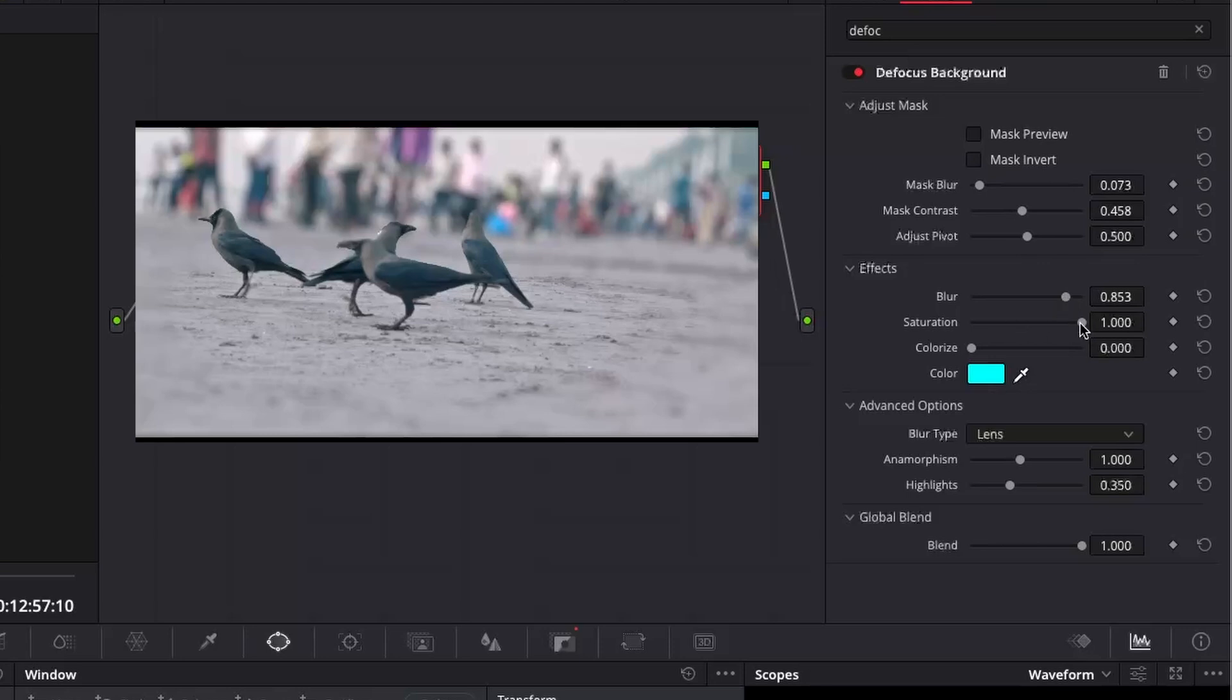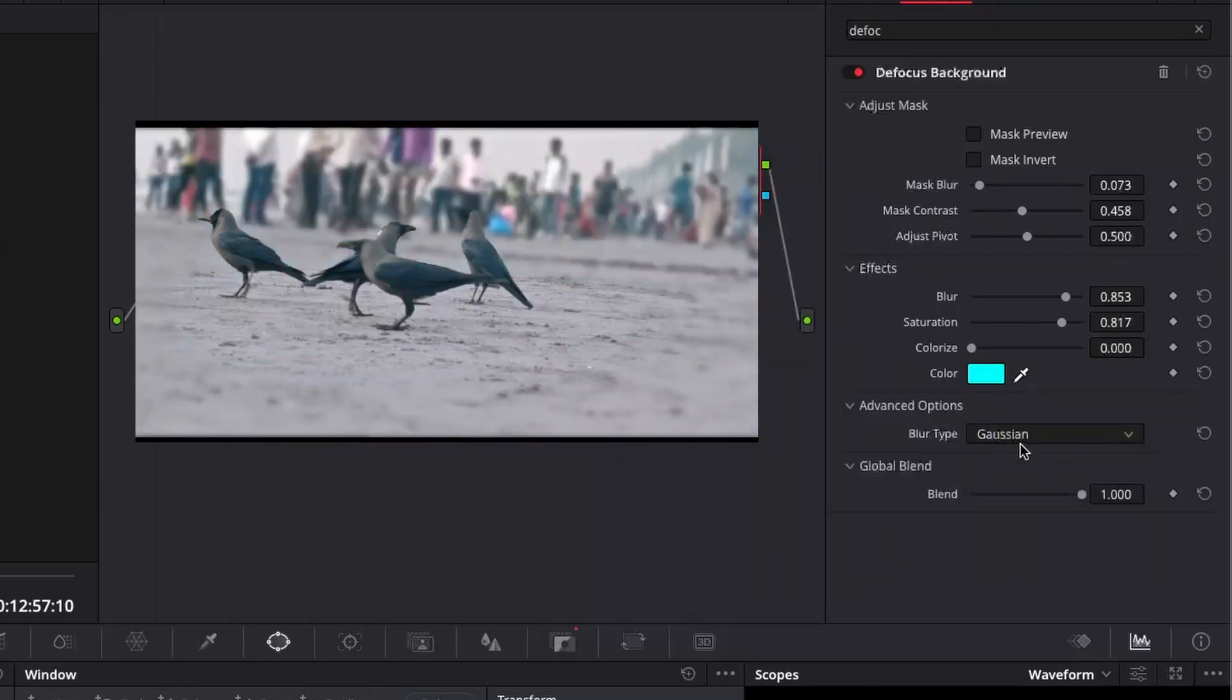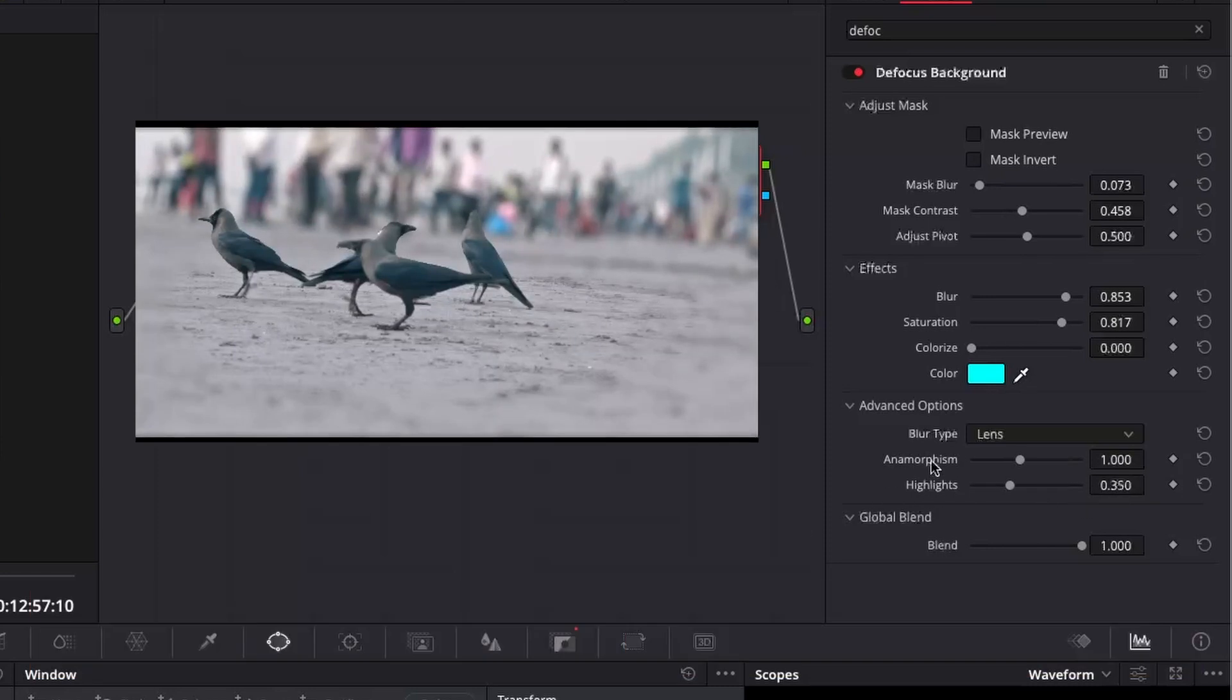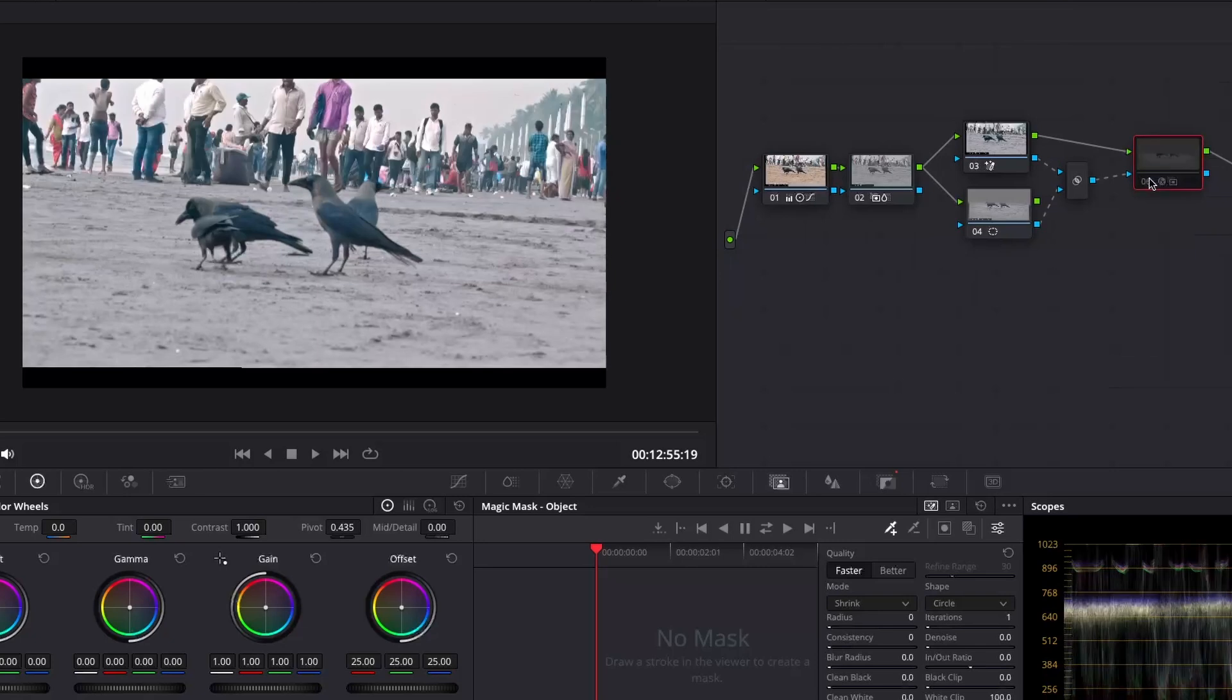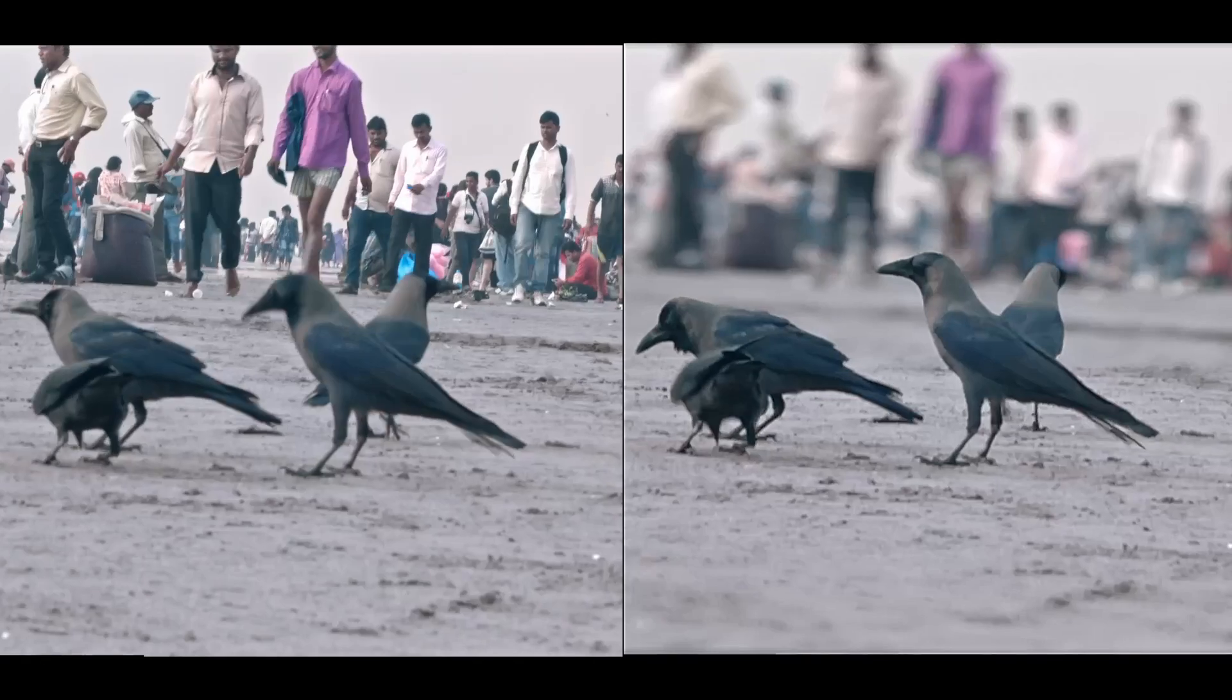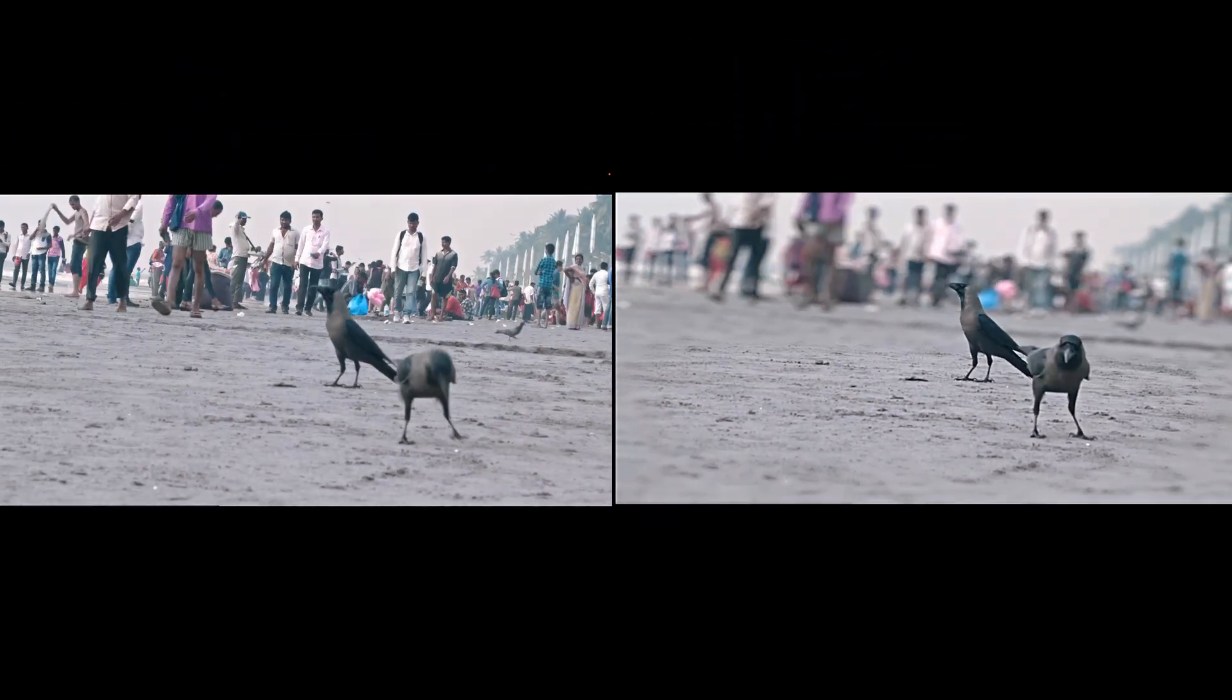One can also reduce the saturation of the background and add a tint or tone with color eyes. In the advanced options, choose between Gaussian and lens blur as the blur type.